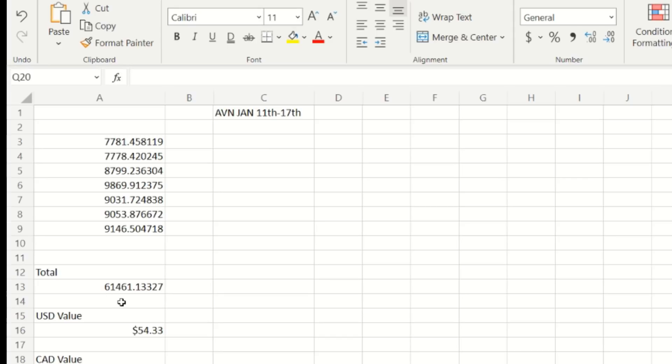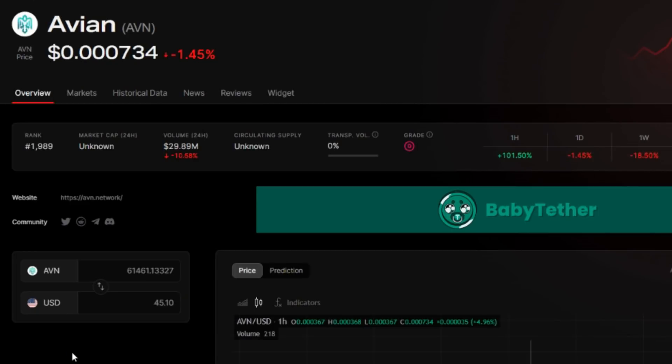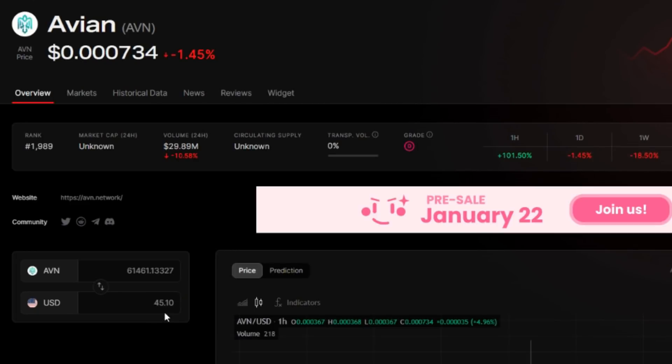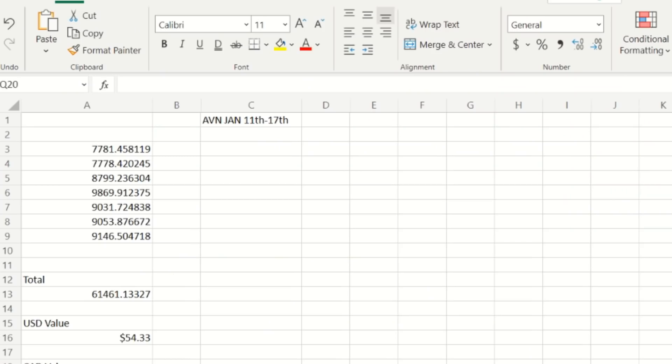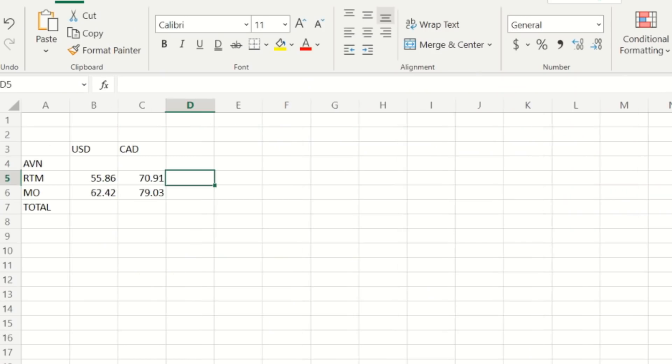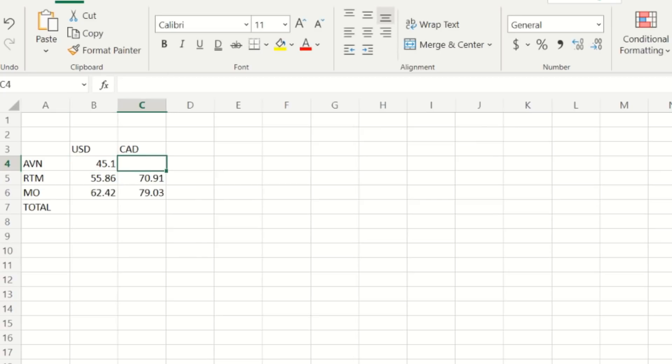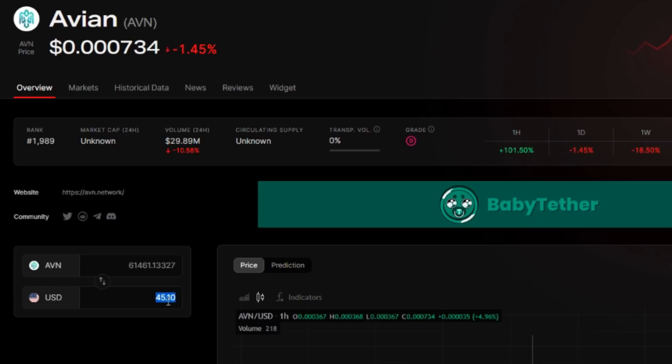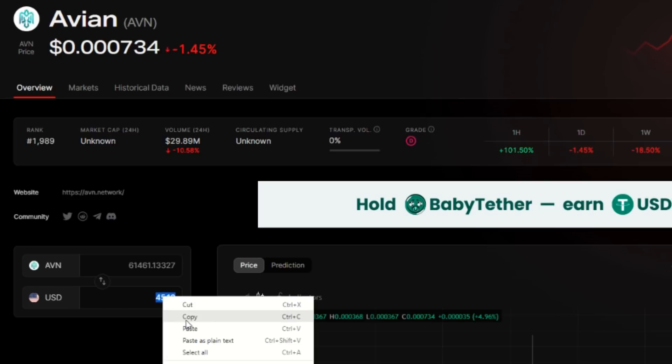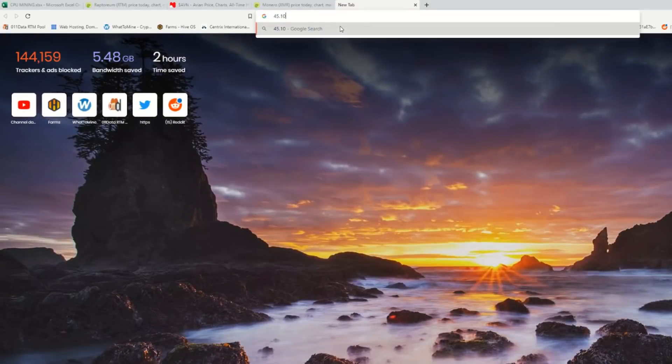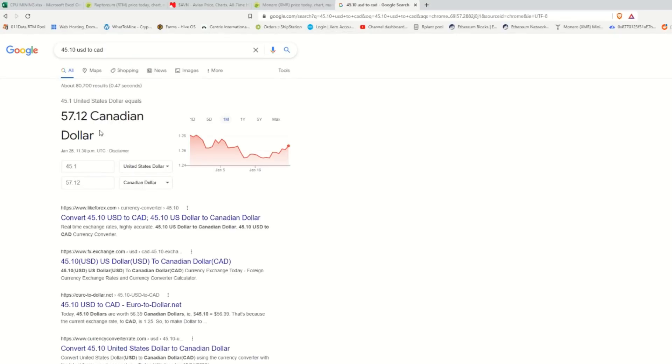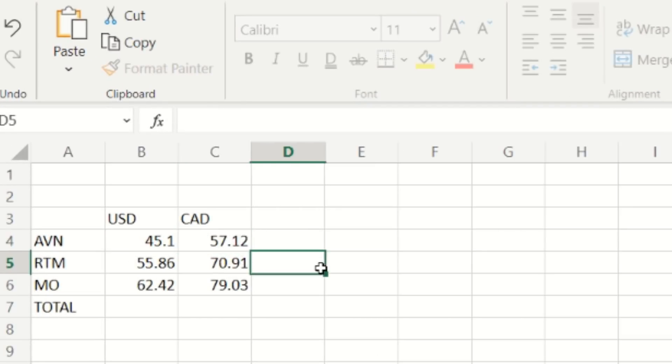Now let's check out AVN. Moving on to AVN, looks like a total here for AVN January 11th to the 17th - 61,461.13327 coins. I already got that punched into here on the good old Nomics and that works out to $45.10. Jump back to my profits, where are you AVN, $45.10. Let's see, I'm not sure if it has a Canadian value here, so hopefully it does. Looks like I'm gonna have to do a manual conversion here, so $45.10 USD to CAD, and that looks like $57.12.